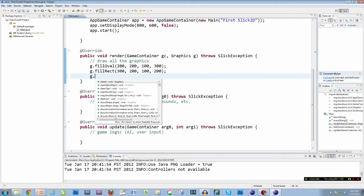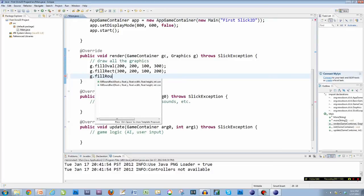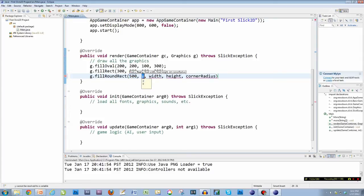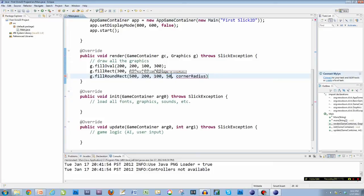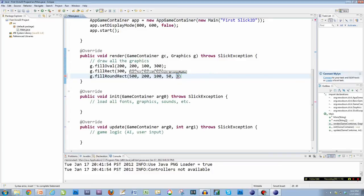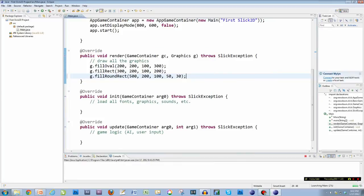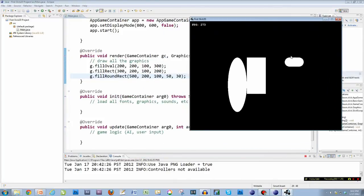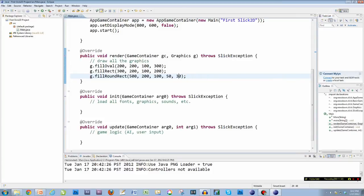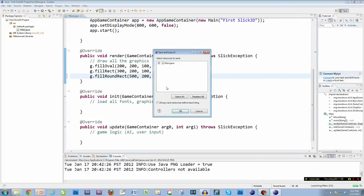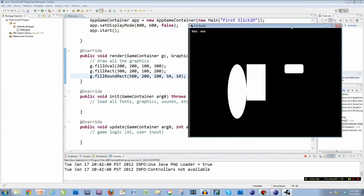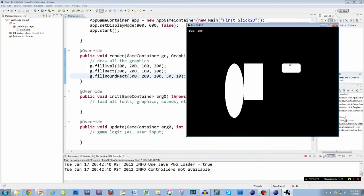I can also do a fillRoundRect, and what that's going to do, I'll put that at 500, 200 with a width of 100, a height of 50. And then the last thing is the corner radius. The corner radius is how much curve you want around the corners of the rectangle. So you'll see here I get a rectangle with rounded corners here. And if I change this 30 to a higher value, I'll get a more round corner. If I change it to a lower value, I get a lower corner. So if I say 10 and rerun it, it's less of a rounded edge there.